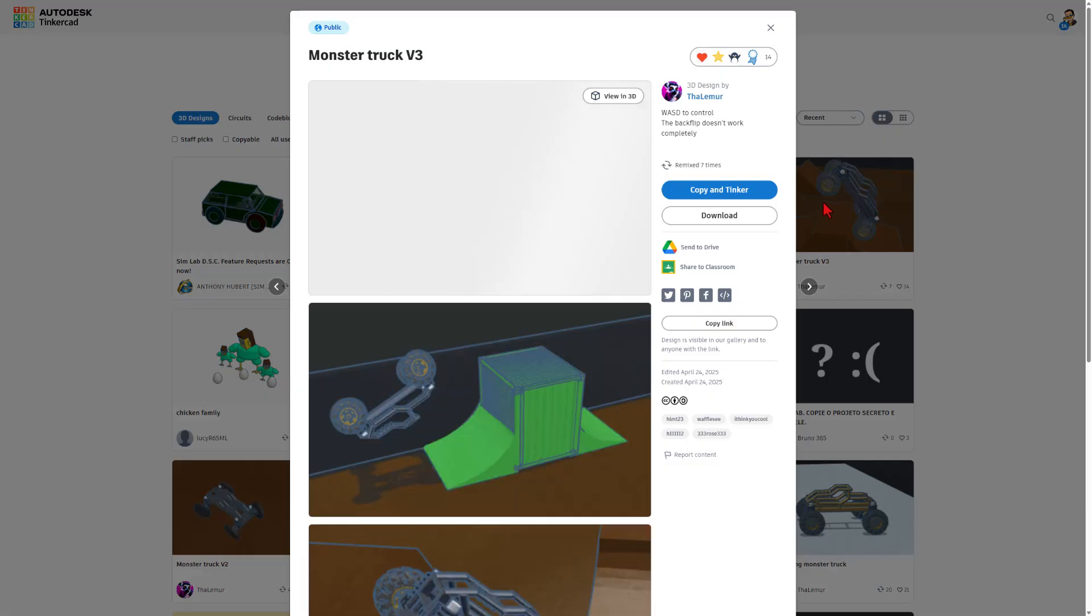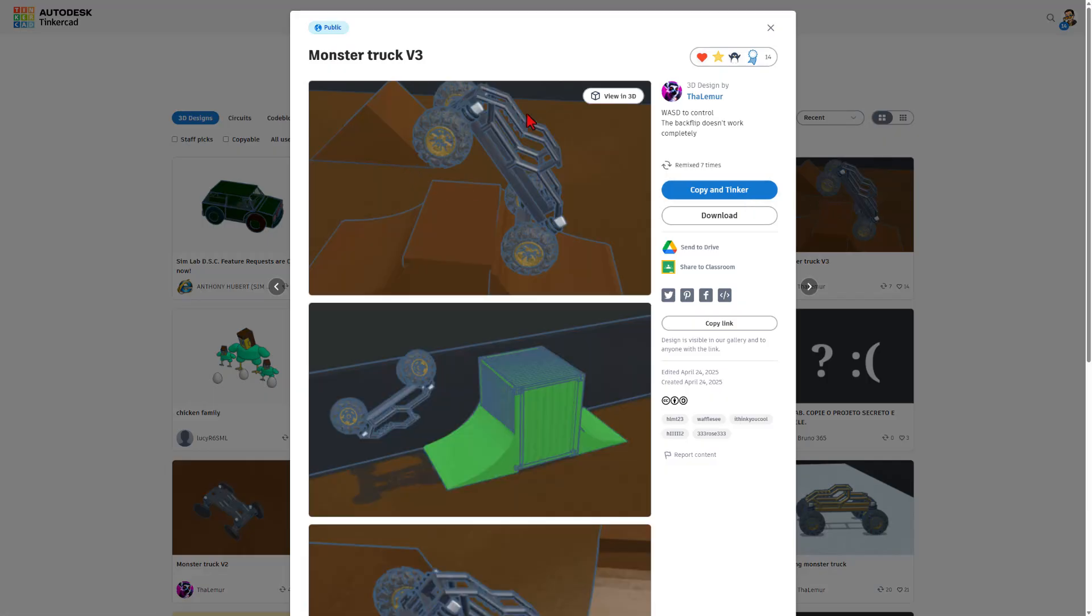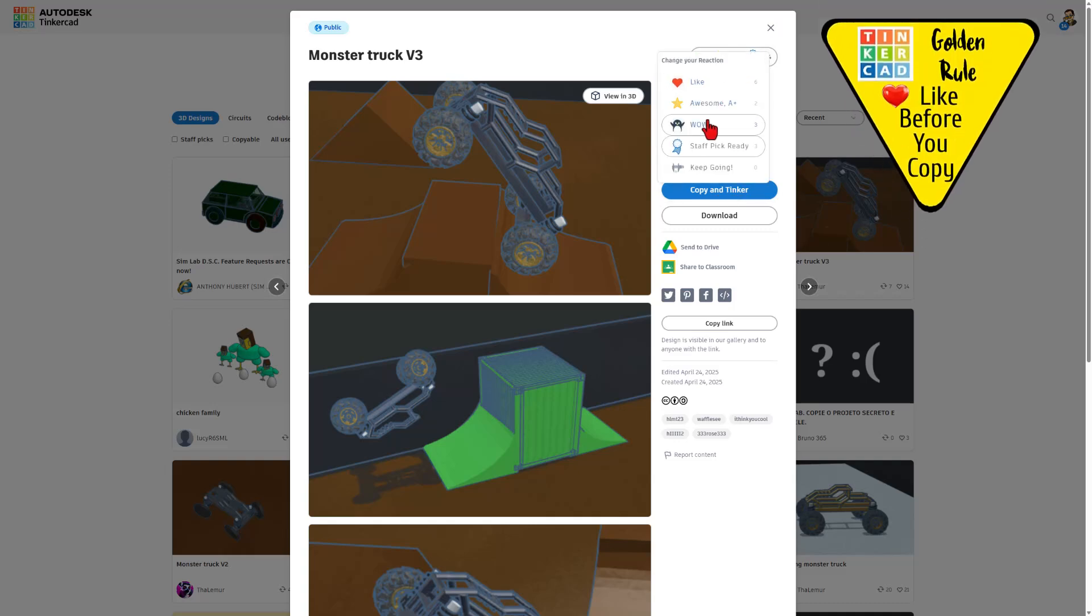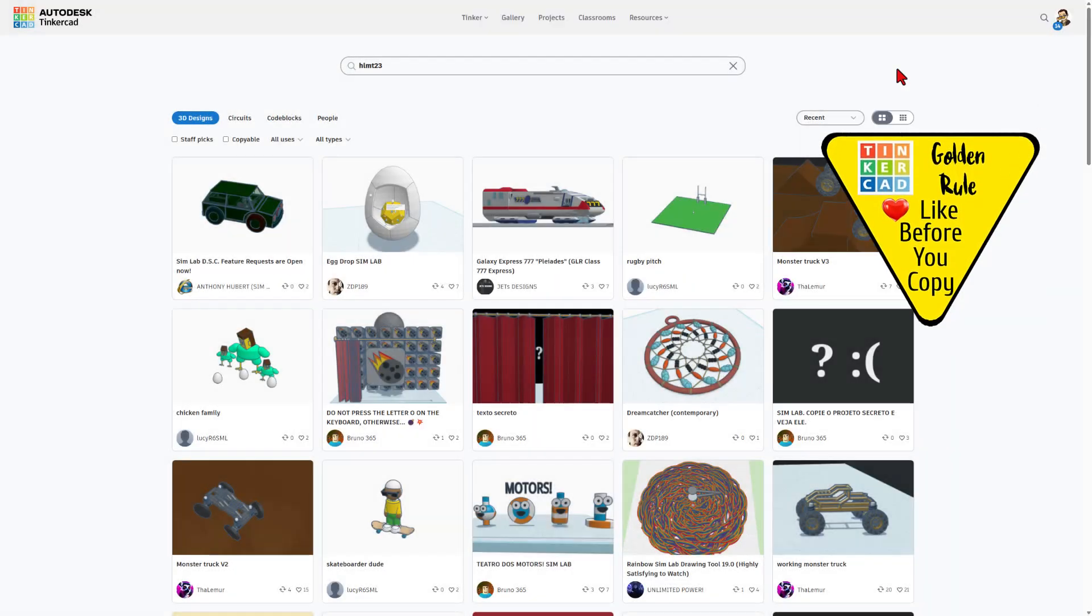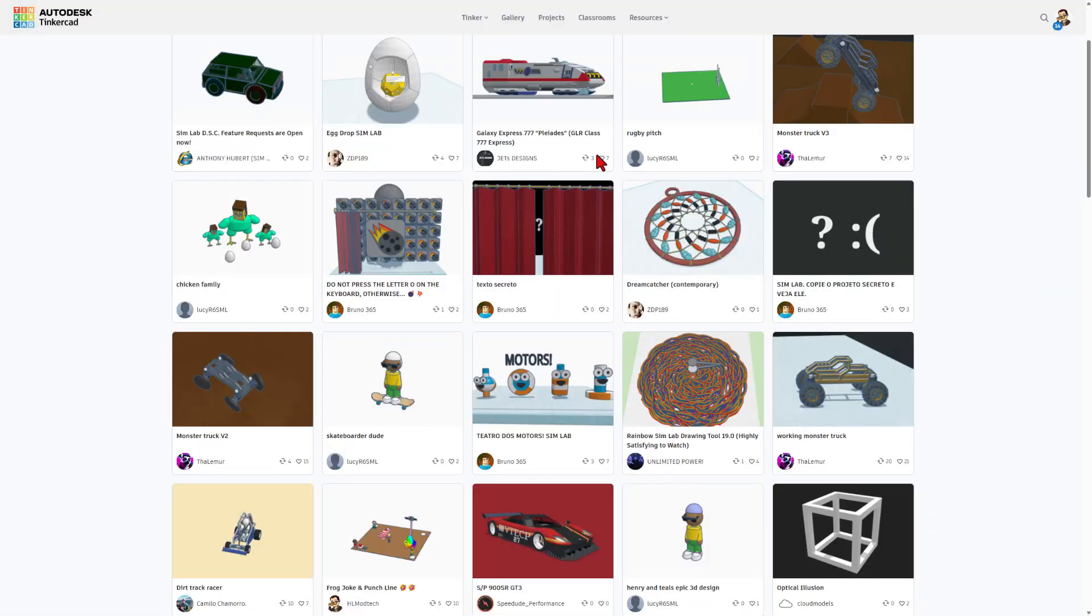I do also want to highlight the sweet monster truck by the Lemur. WASD controls working on a backflip to make it land completely. Fantastic project. Once again, make sure you give a reaction before you copy and tinker.